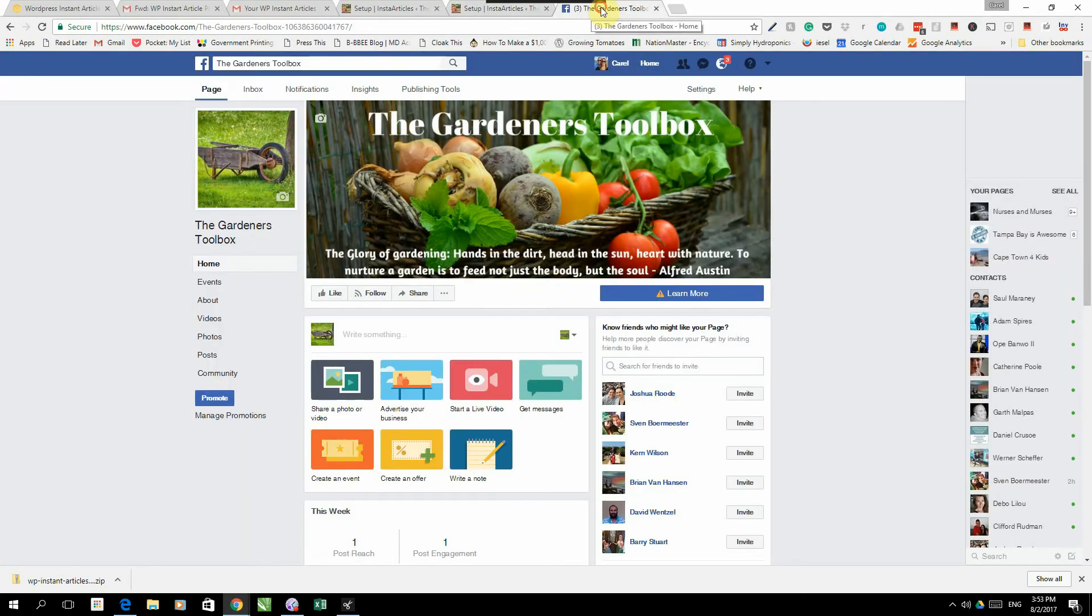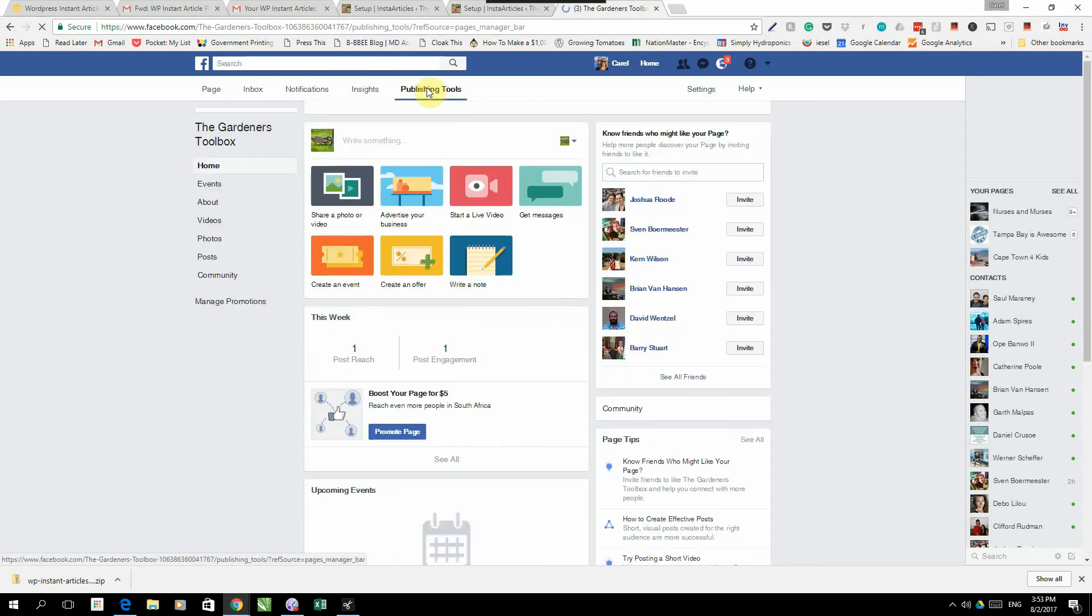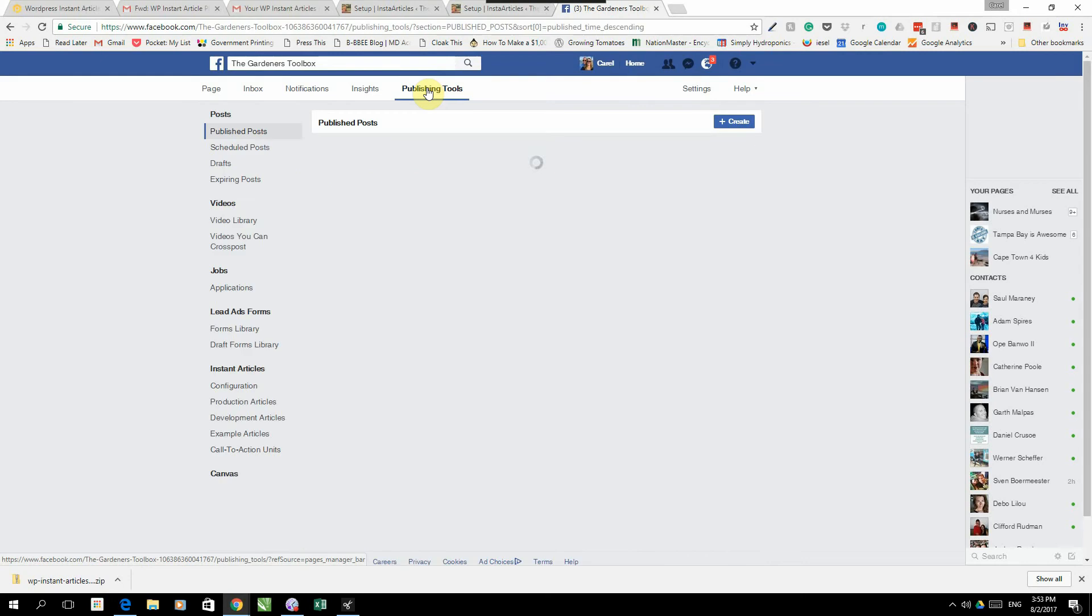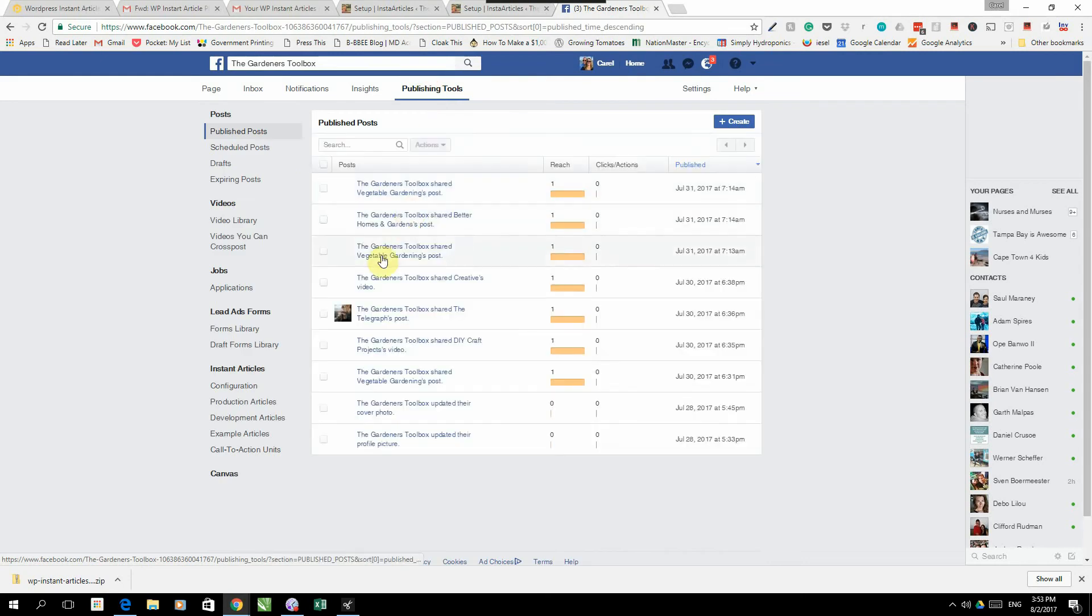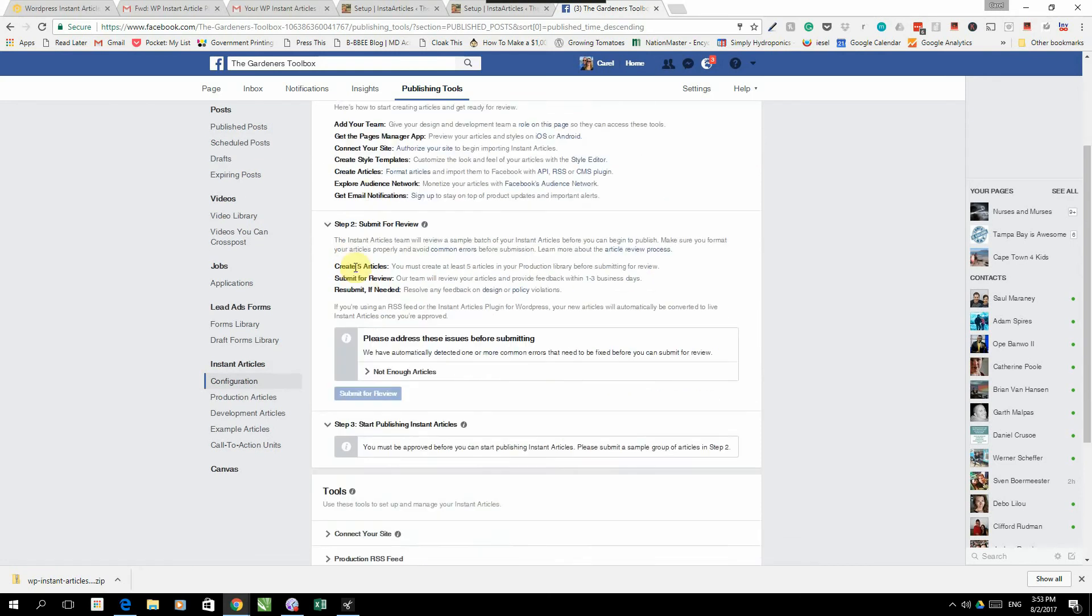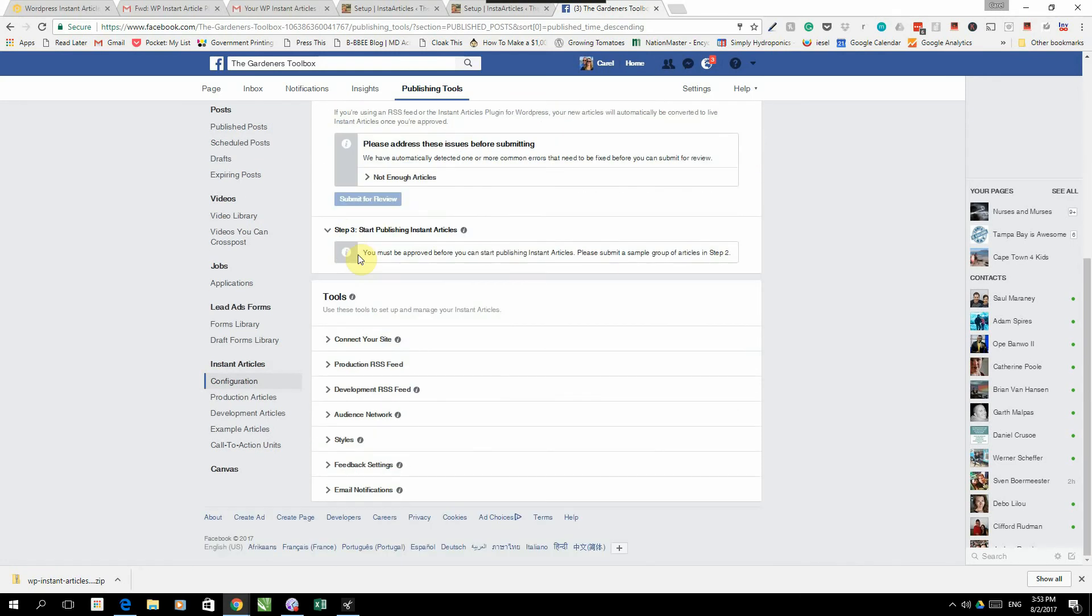The first thing we need to do is go to our page, the Gardeners Toolbox. Here we are. We're going to go to publishing tools. Under publishing tools we're going to go to configuration.